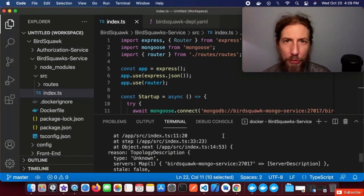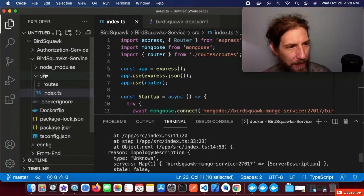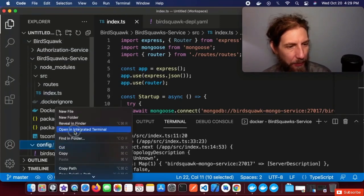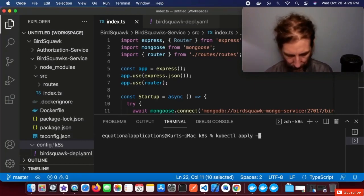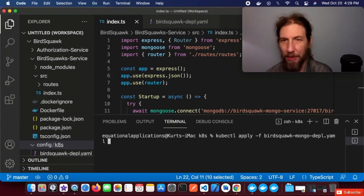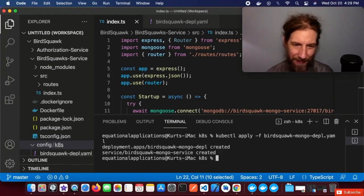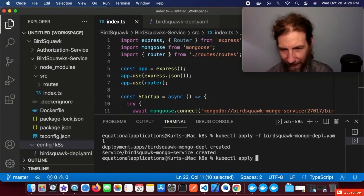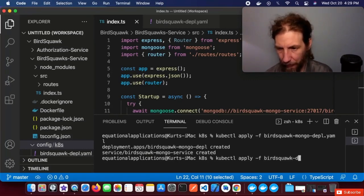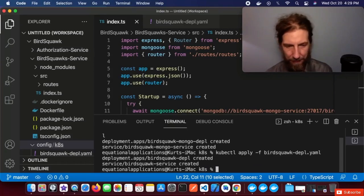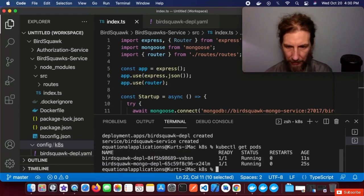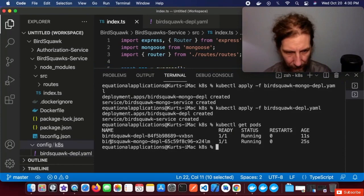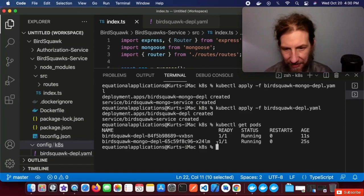There's another way we can approach this — instead of just running the Docker image, we'll use Kubernetes. Let's go back to the config/k8s folder and open an integrated terminal. We'll run kubectl apply -f birdsquawk-mongo-depl.yaml, and then kubectl apply -f birdsquawk-depl.yaml. Let's see what we have running now with kubectl get pods. Here we can see the birdsquawk-depl instance and the birdsquawk-mongo-depl instance — they're both running and ready.